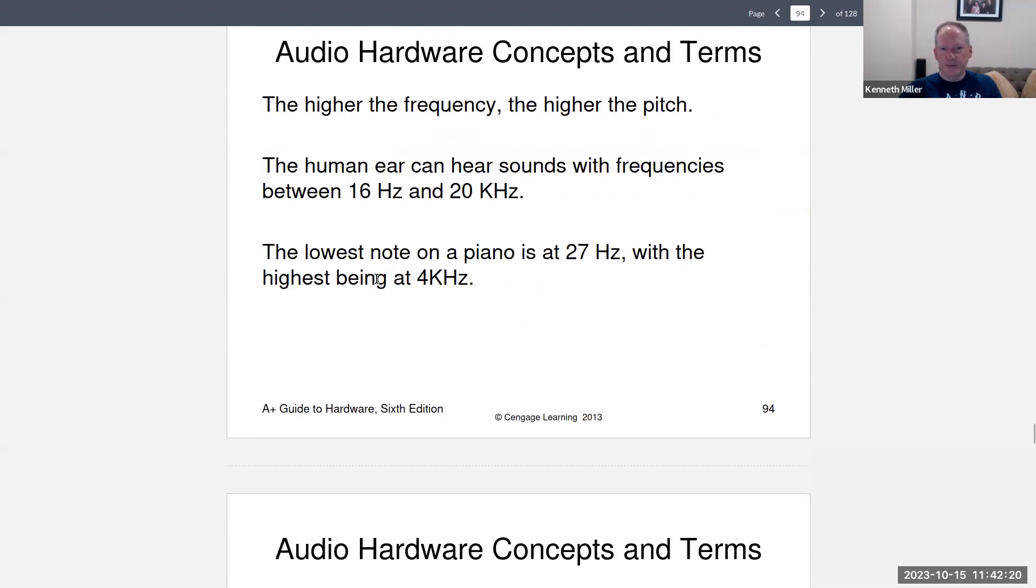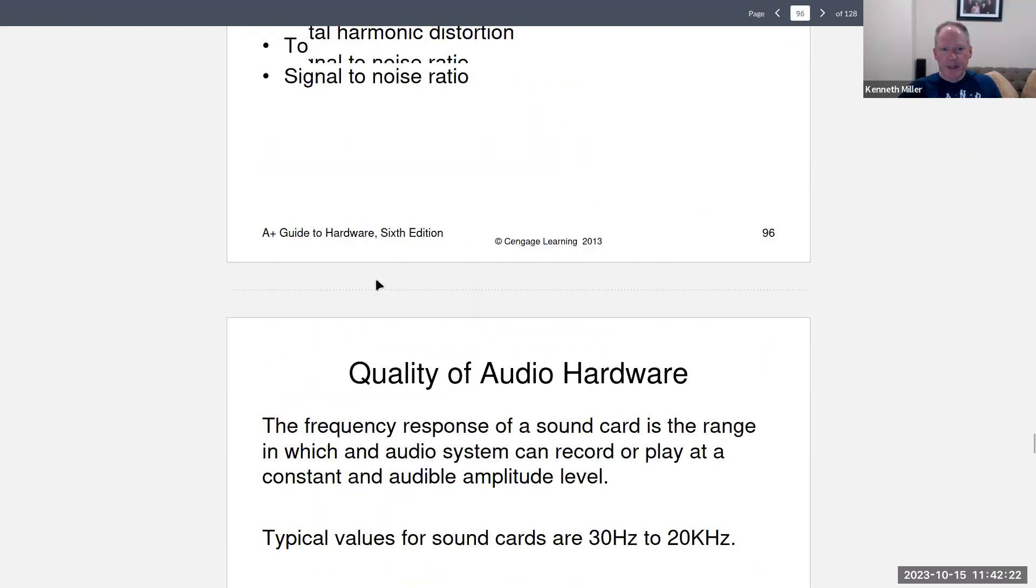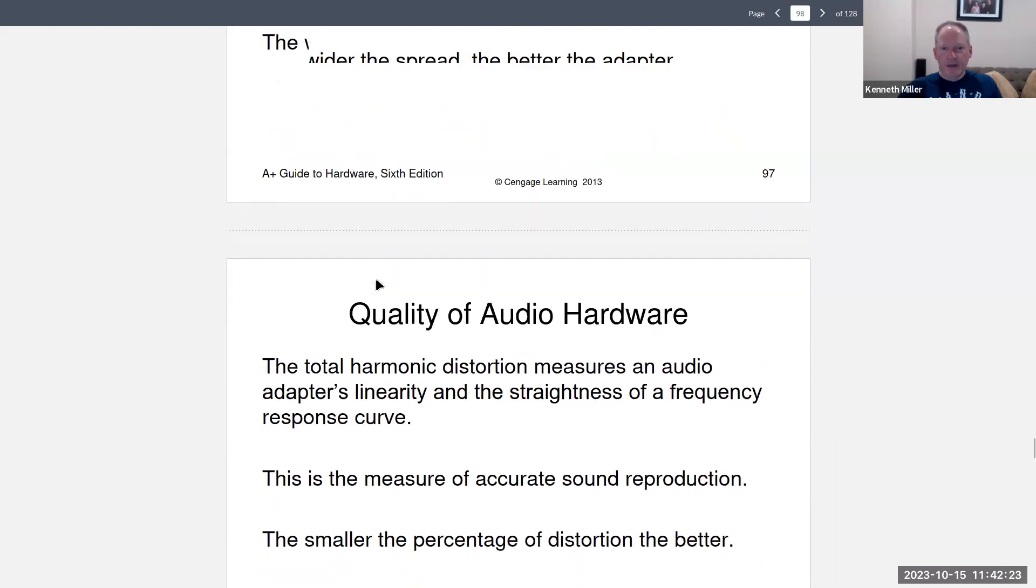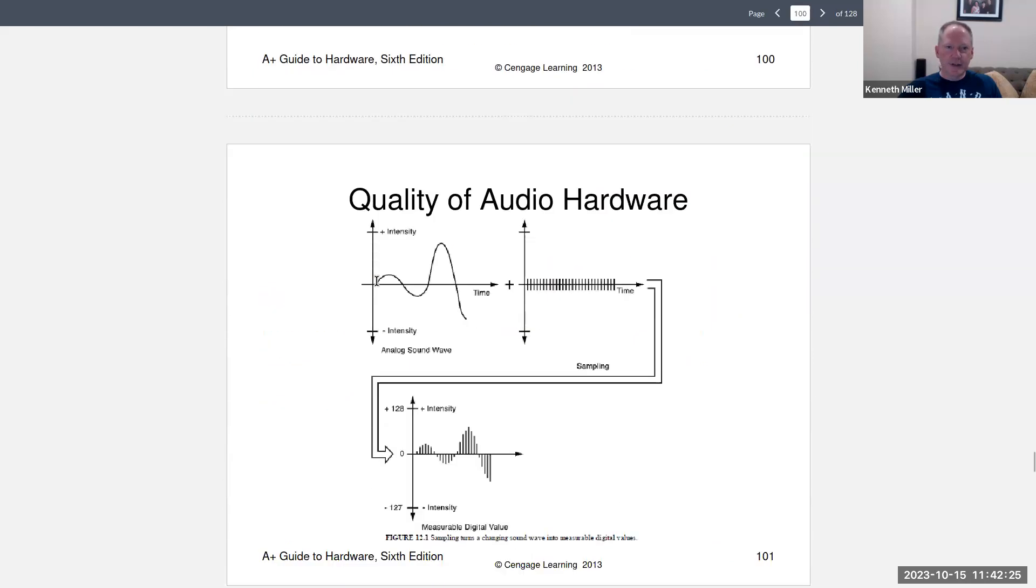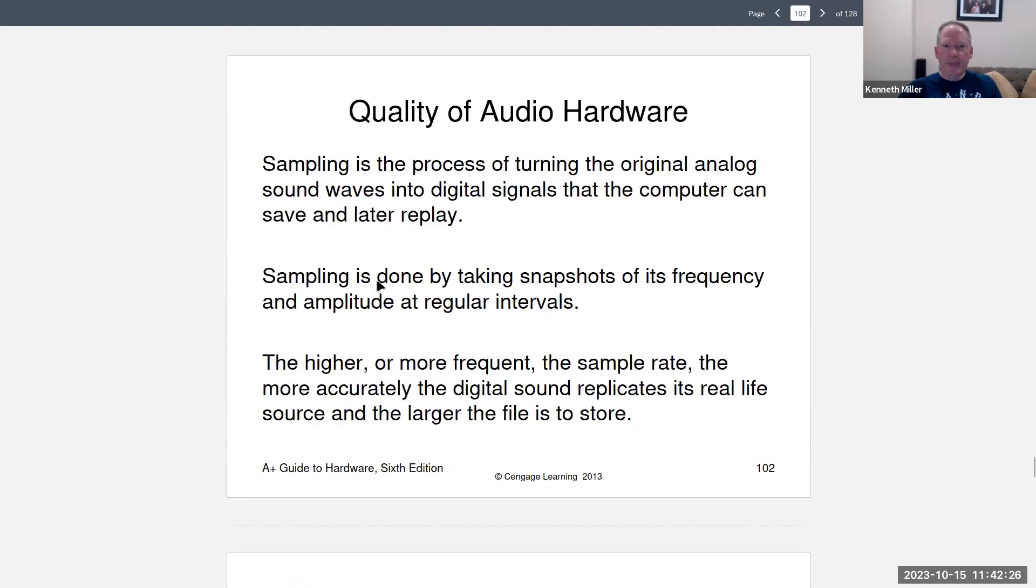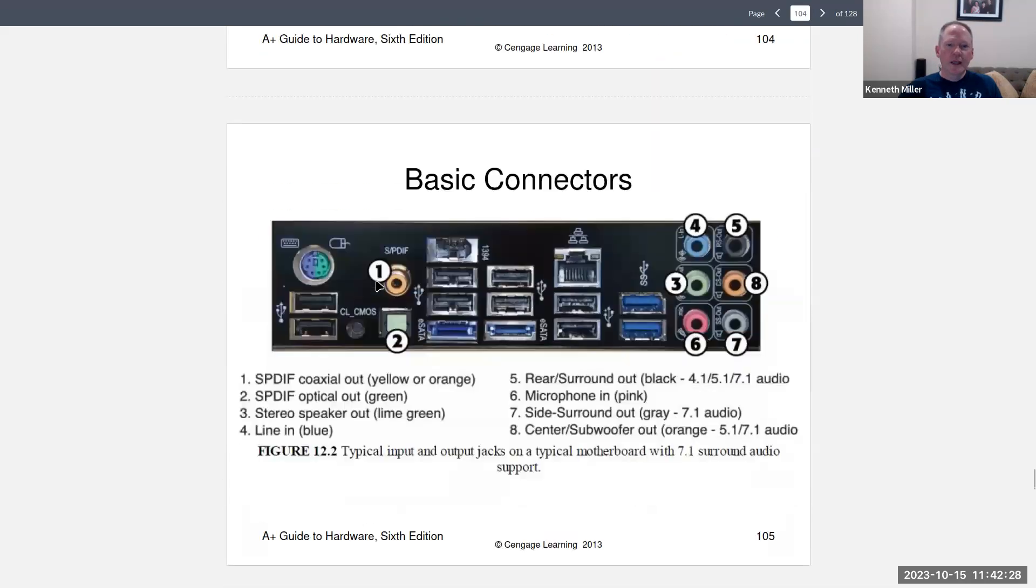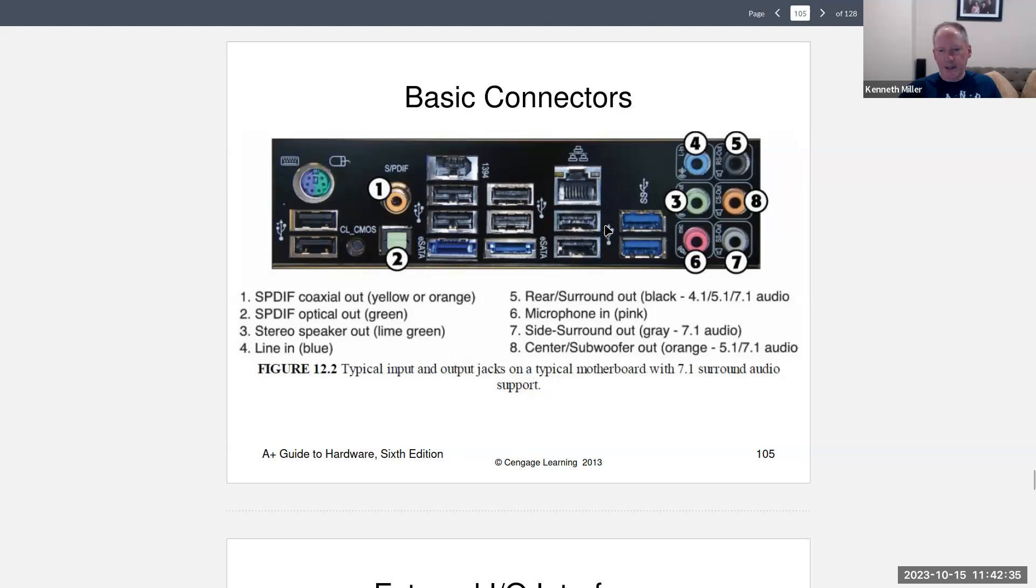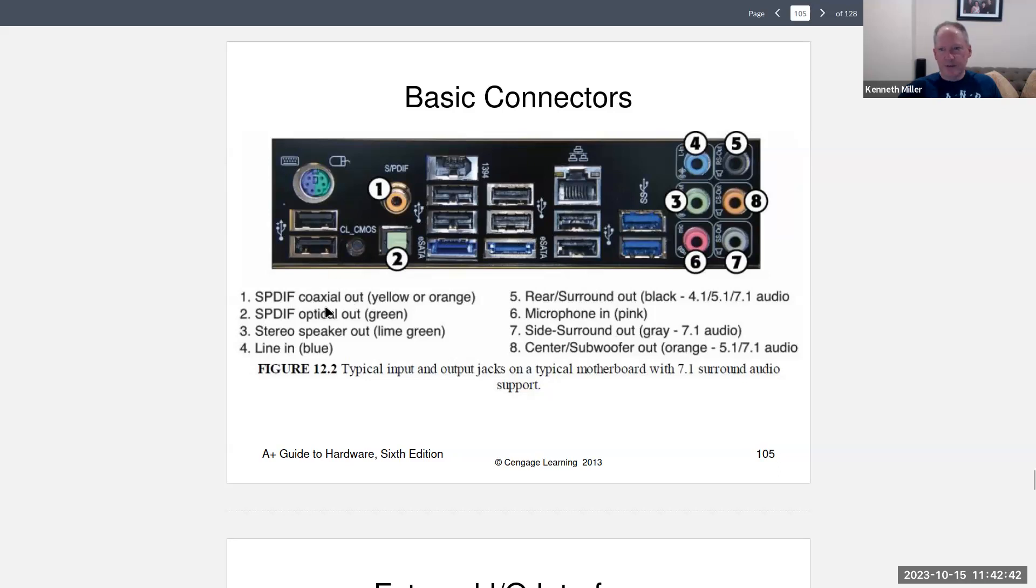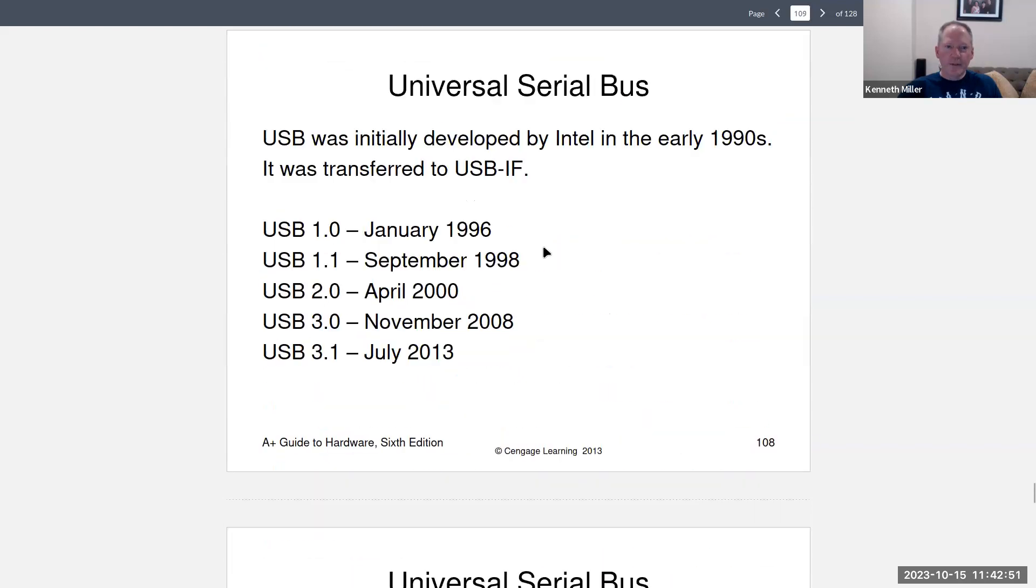There's a bunch of information about sound cards, which again, I encourage you to read through that. And then the basic connectors, you should be able to identify all of these ports by sight. So if you see a question that has a picture and it says, number one is, you should be able to pick that out, or what is this port? What is this port? And so forth.